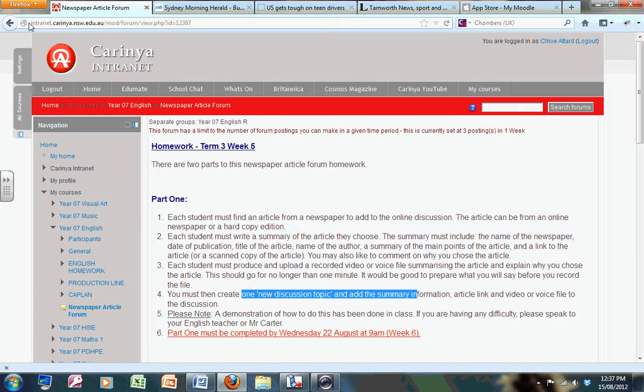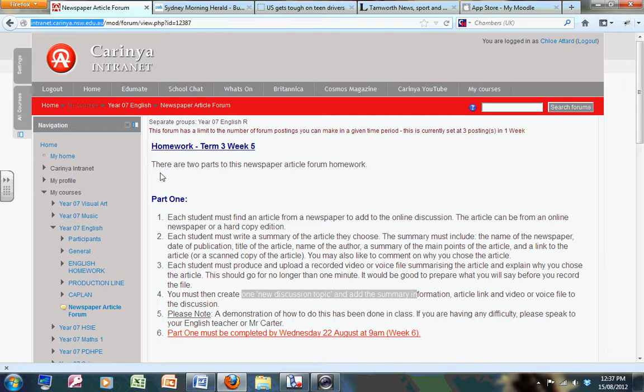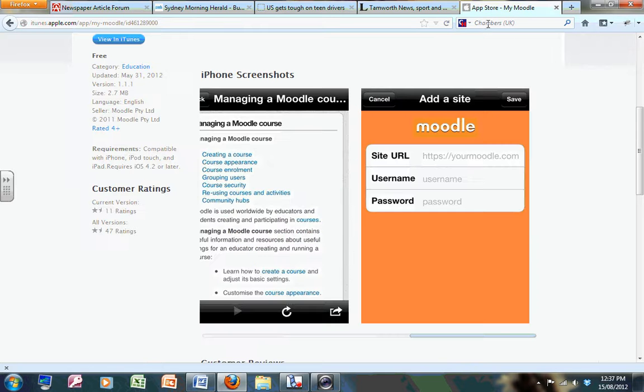That's the same URL that you can see here because this is our site: intranet.carina.nsw.edu.au. Once you've put in the site URL, you then have to put in your username and password.